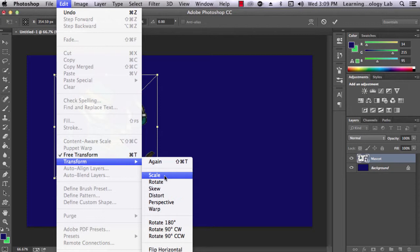You also have the option to rotate the image to preset degrees, as well as to flip the image horizontally or vertically.